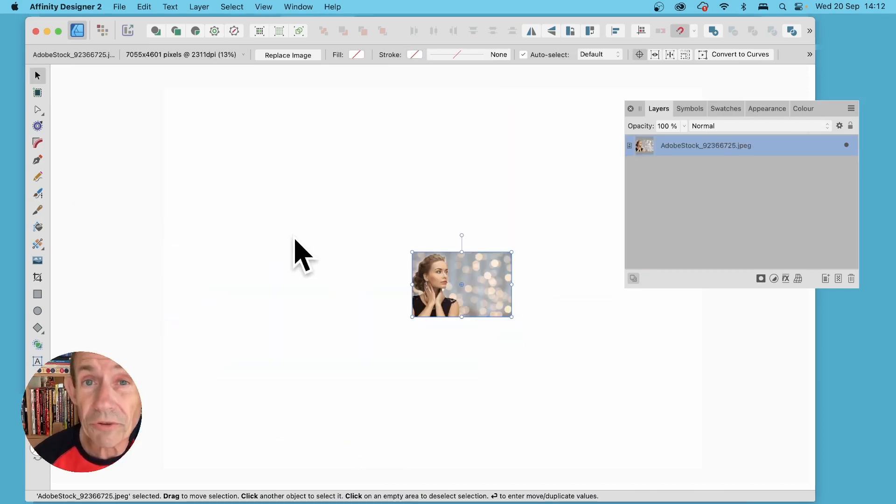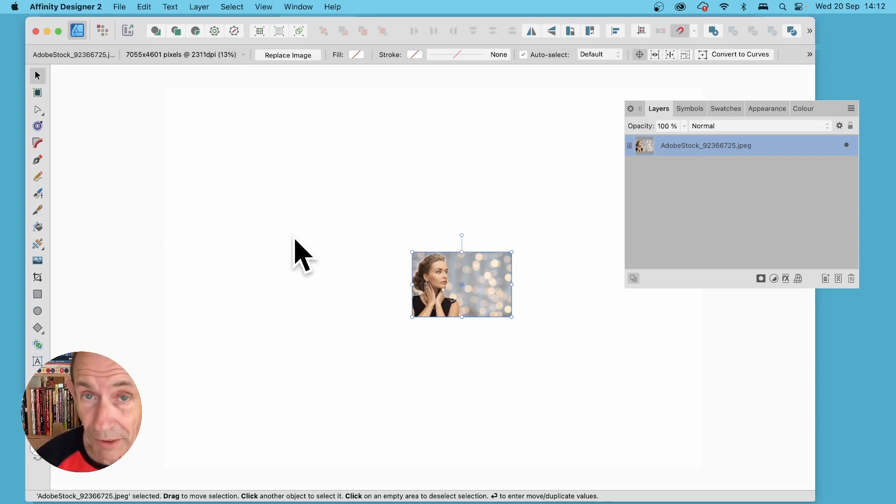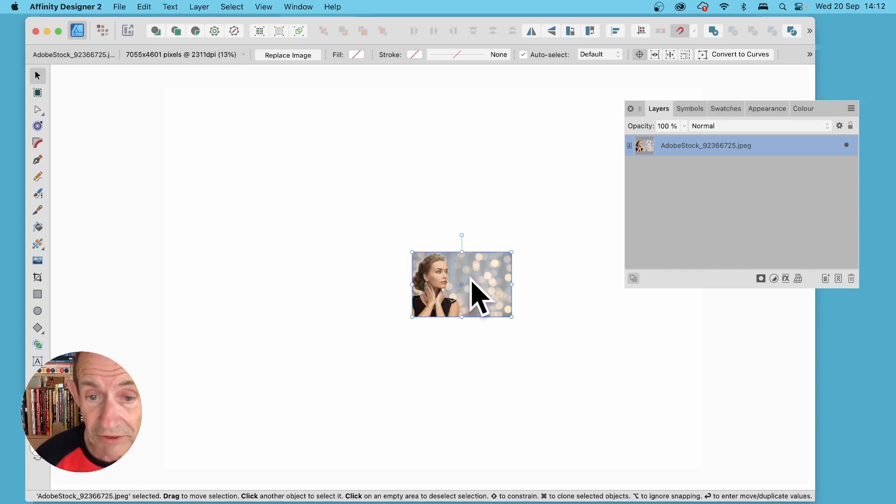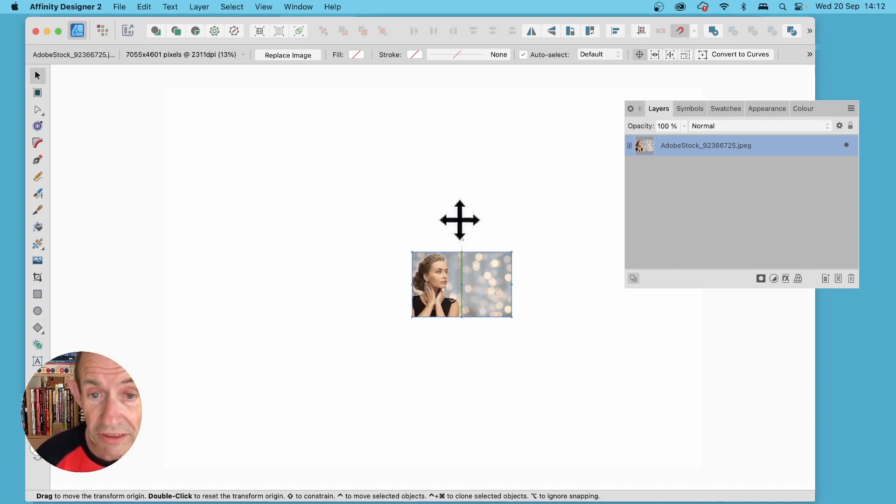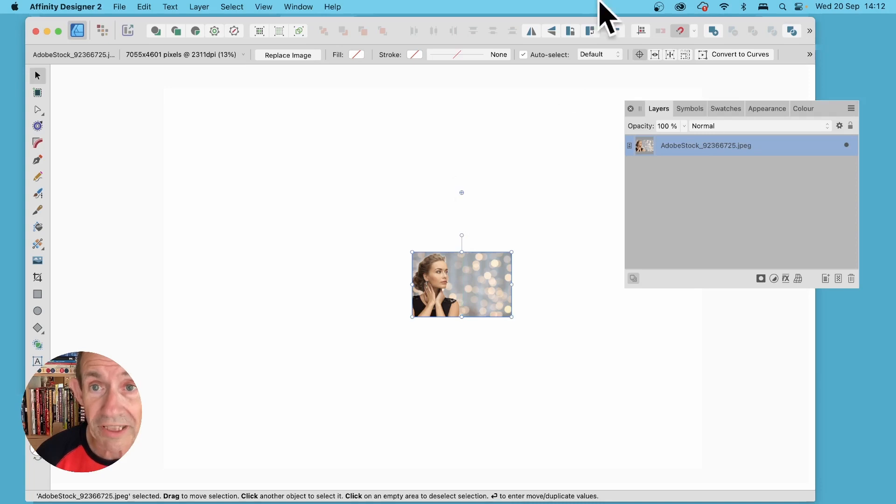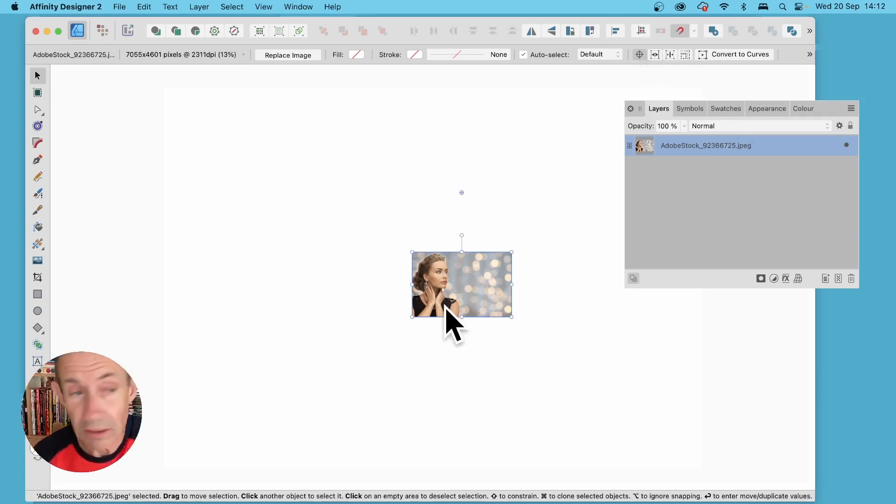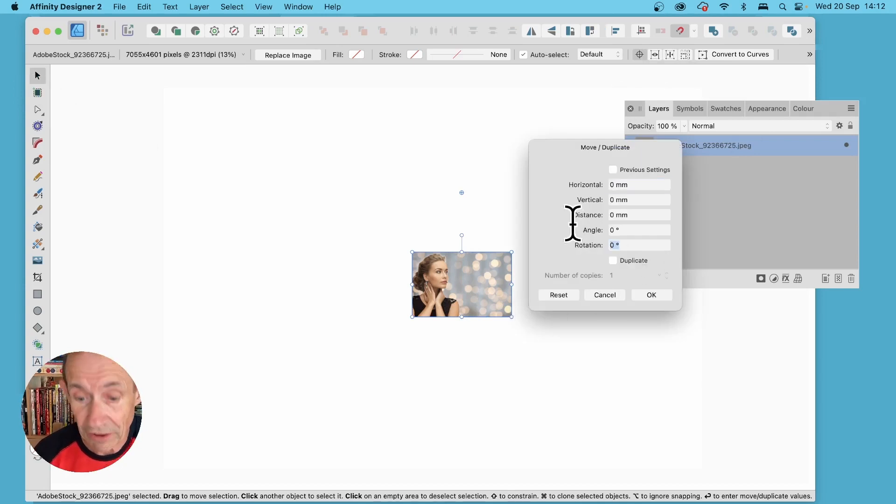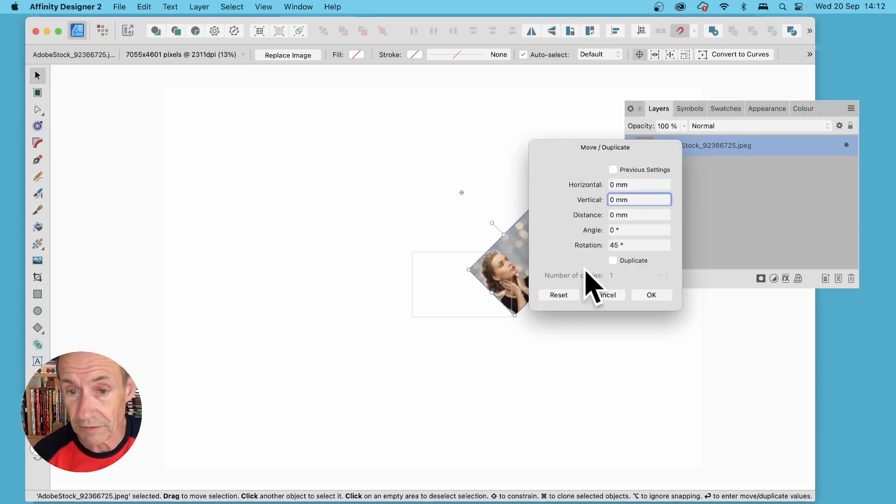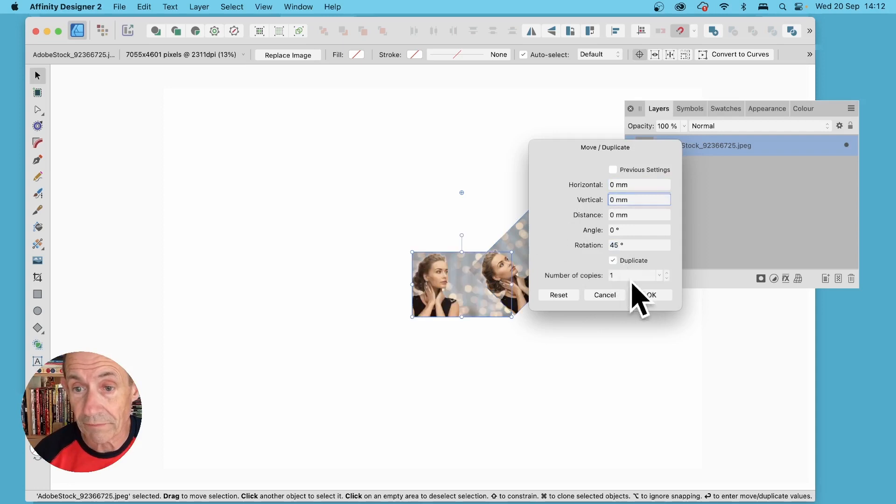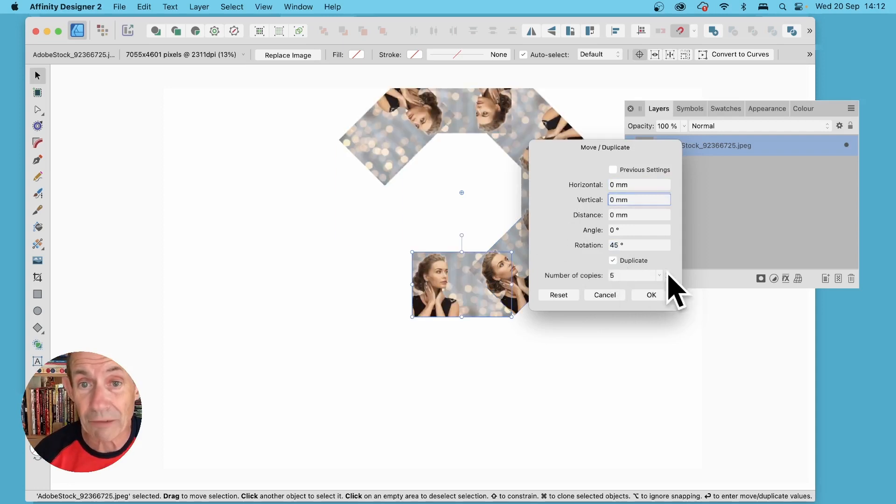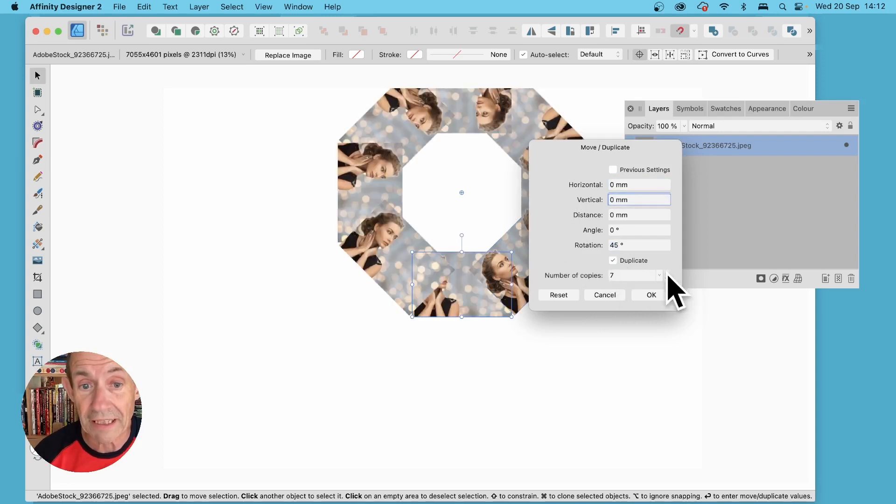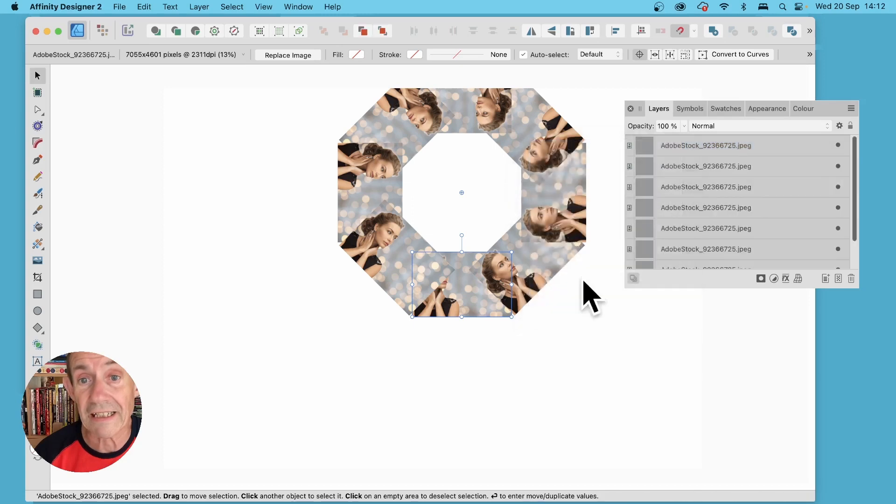You can also do this with placed images as well, so with this placed image simply reposition the origin point again, then move tool and press return. You can set say 45 and go for duplicate and then increase that and that will be duplicated as well and click OK.